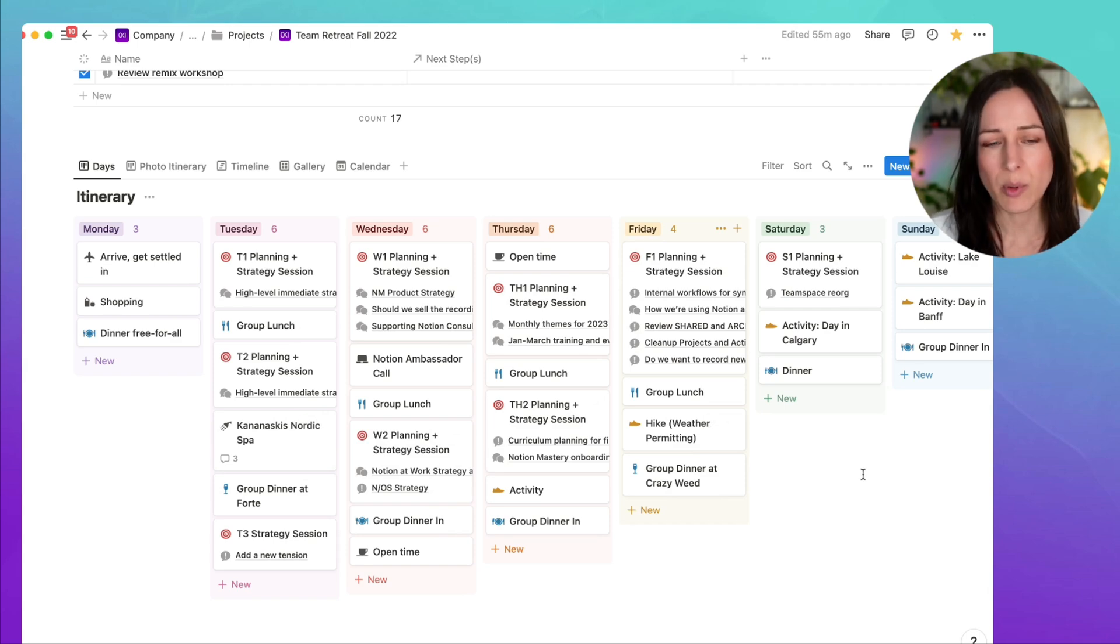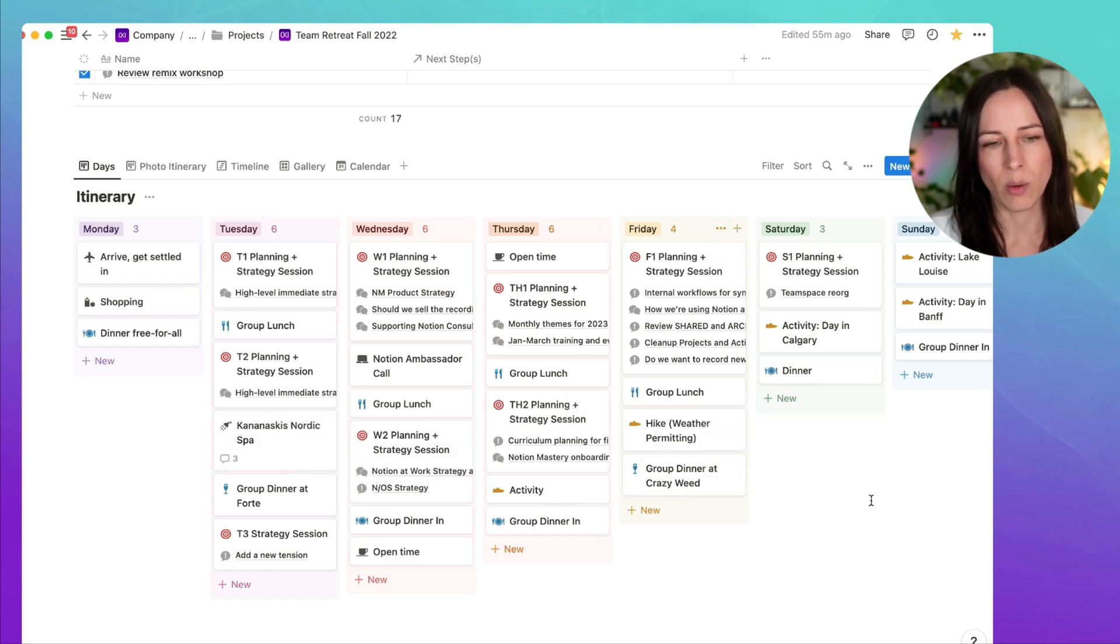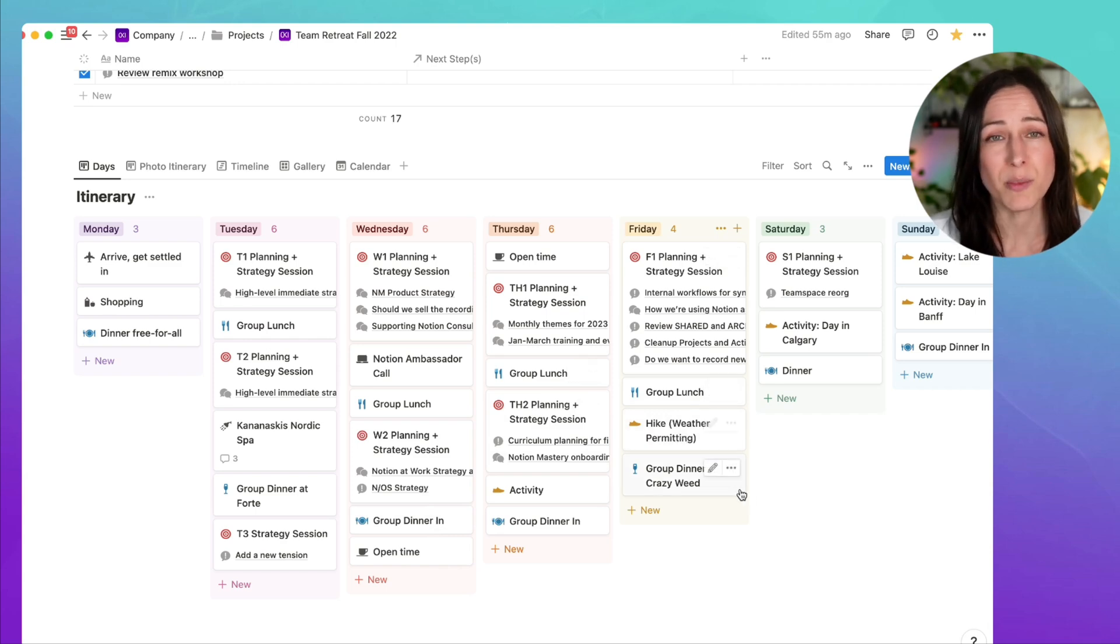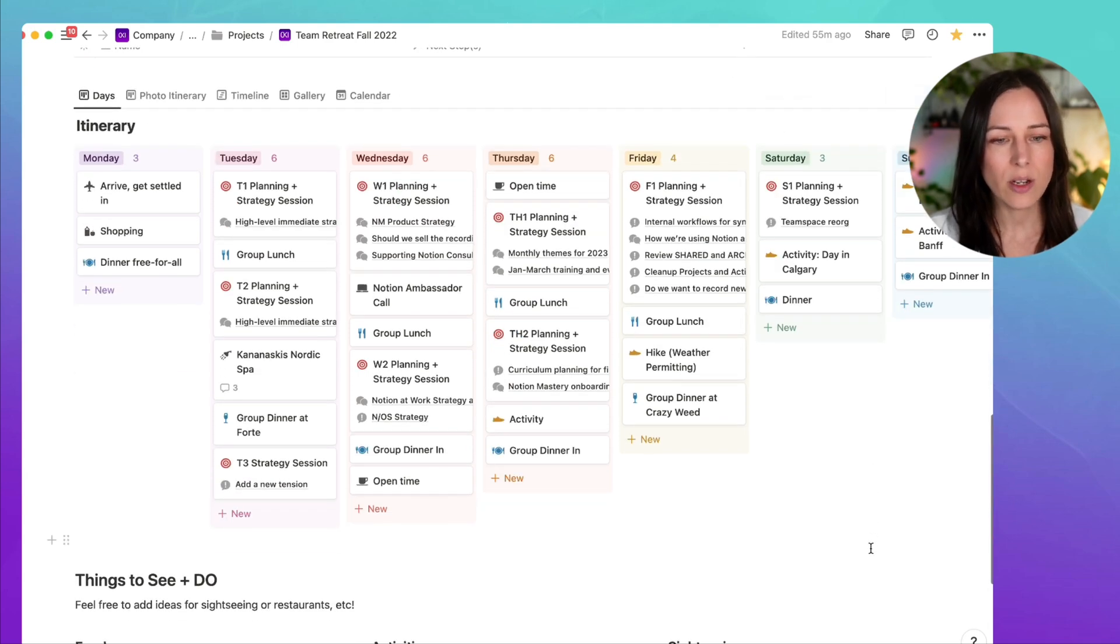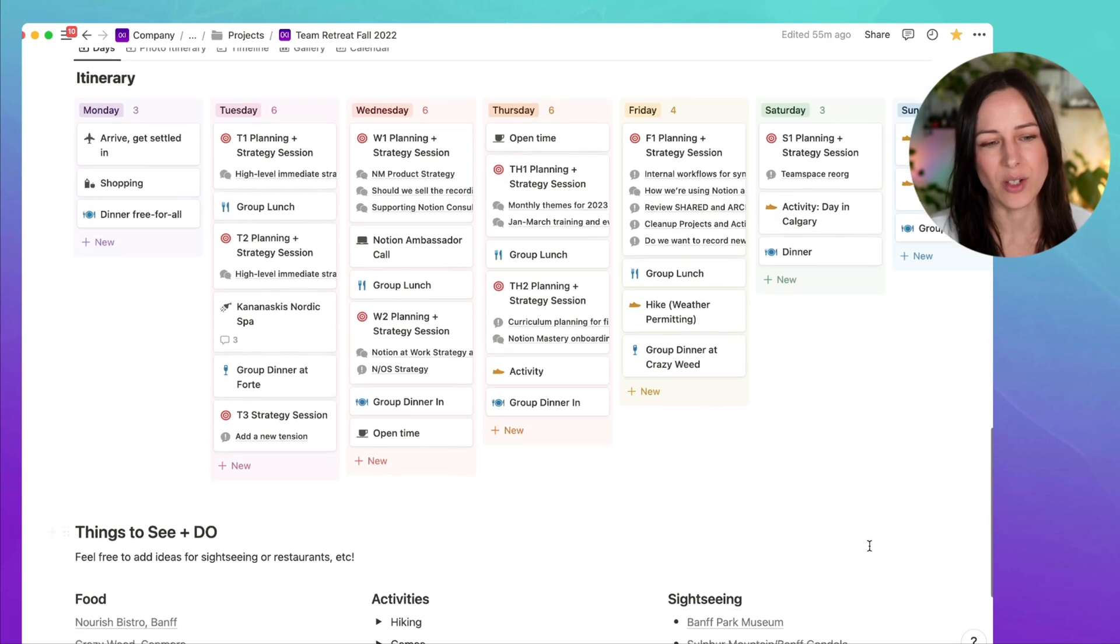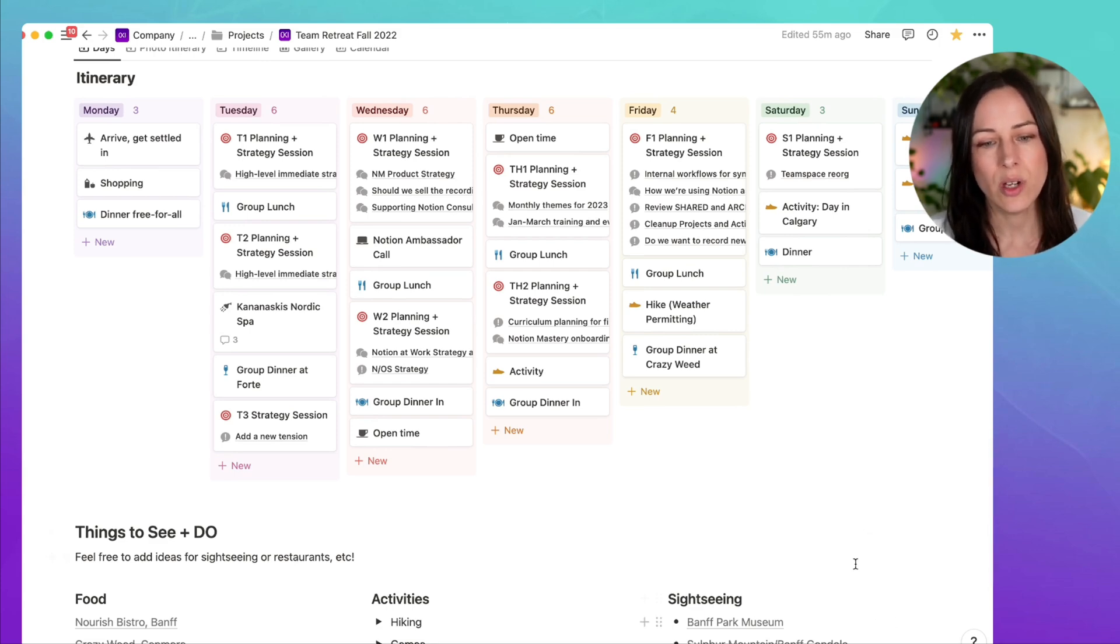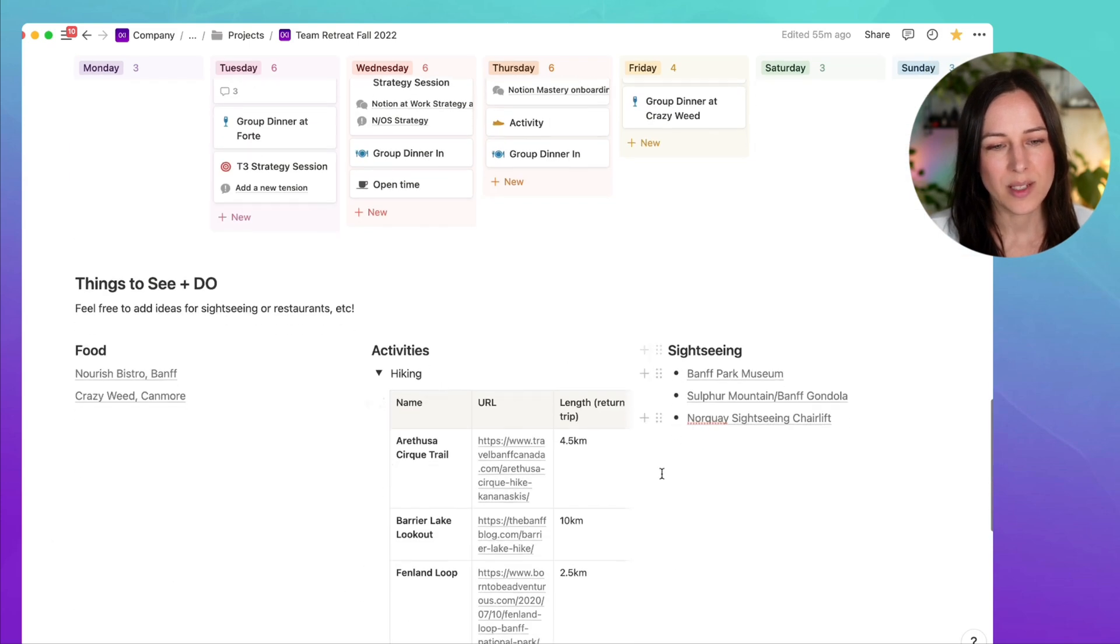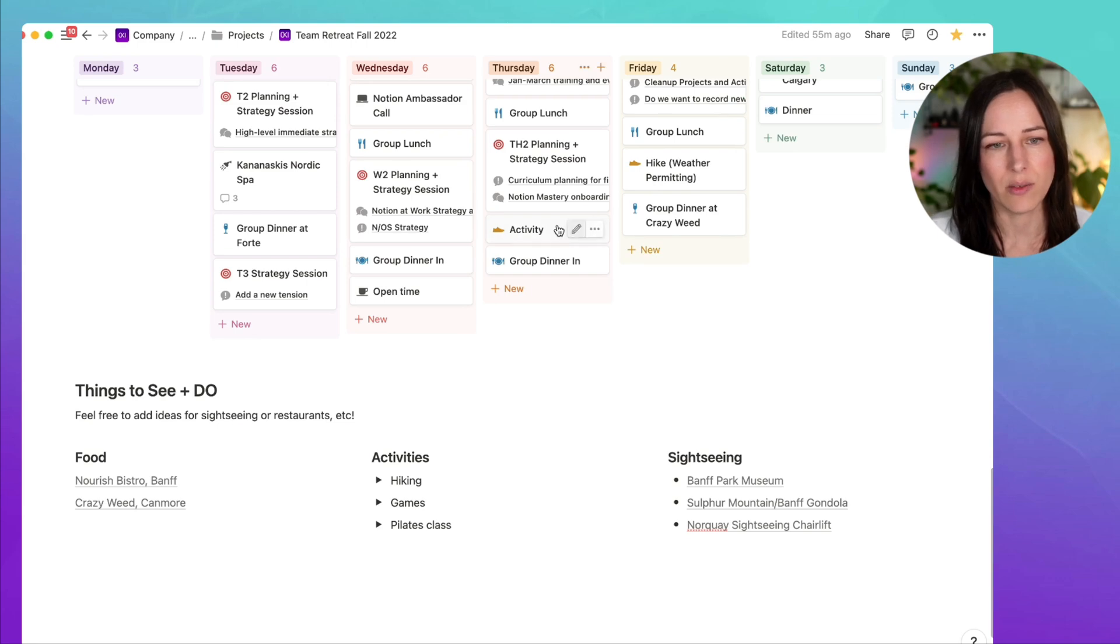We also still wanted to keep it really loose. We're not tied to any of these specifically, but we just wanted to get the big rocks in place and then leave some open time so folks could hike during the day, take advantage of this beautiful location that we were in. Throughout the months leading up to the retreat, we just encouraged everyone to add activities or restaurants, anything that you want to see and do. We just had folks add those ideas there and then we could open them up, take a look and add those to our list of activities here.